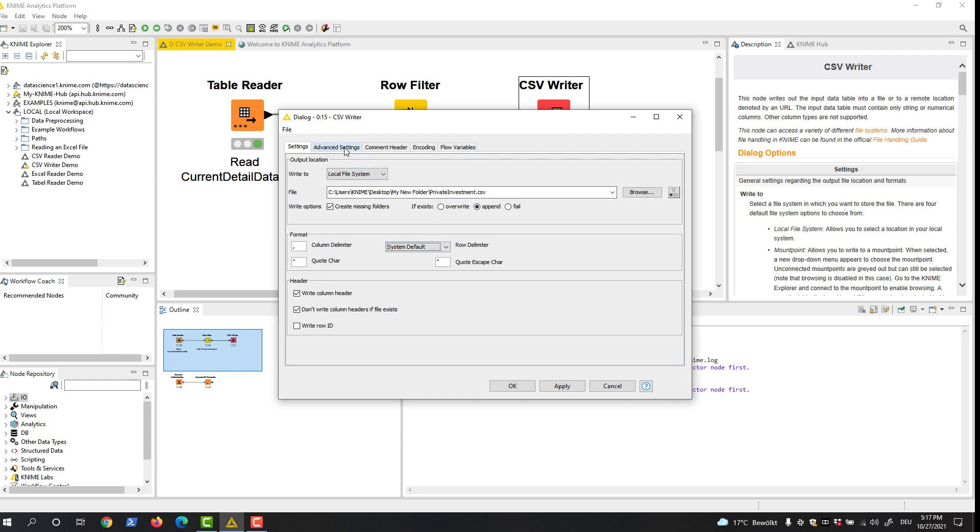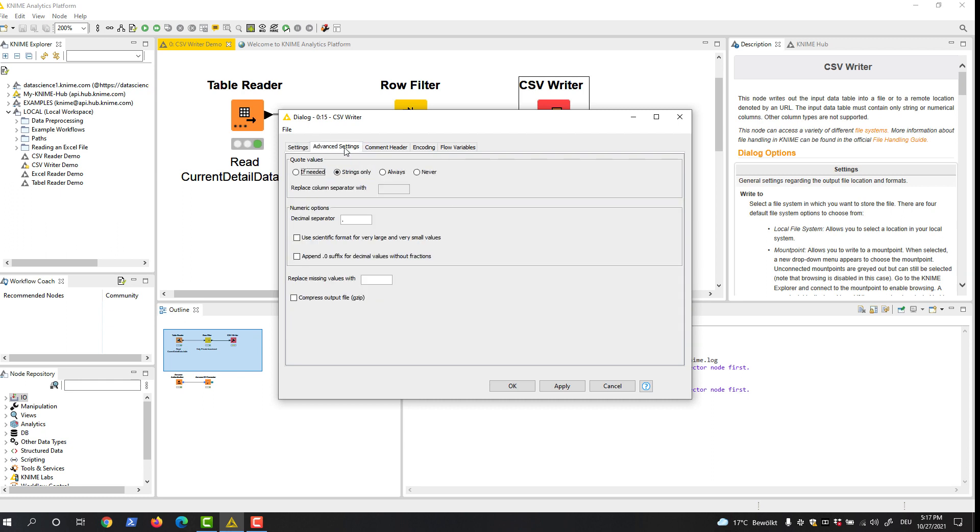In the Advanced Settings tab, you can specify when to use quotes. Here you can also specify which character to use as a decimal separator, as well as some additional options for numeric values.